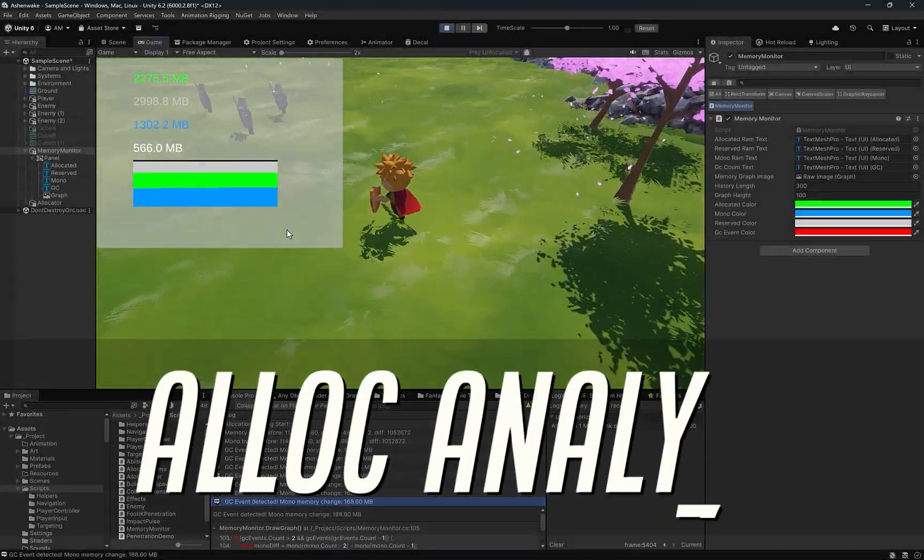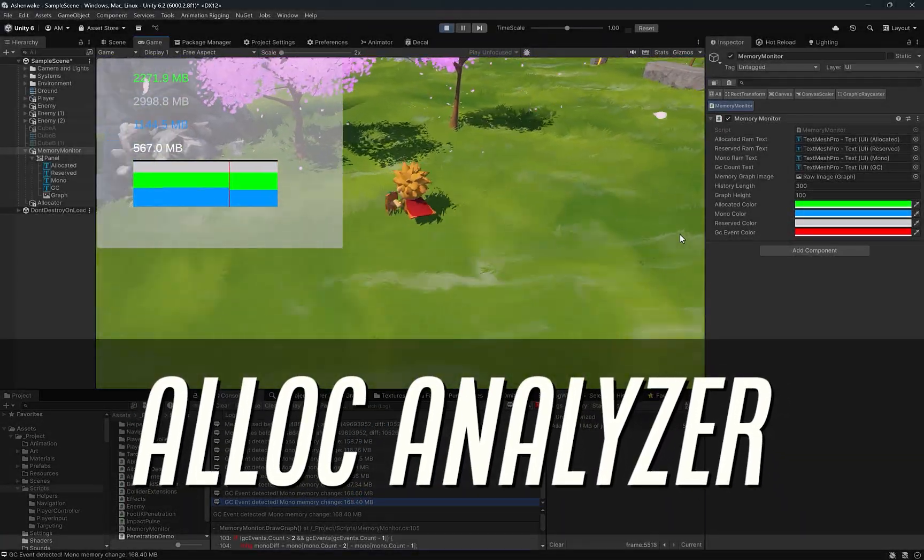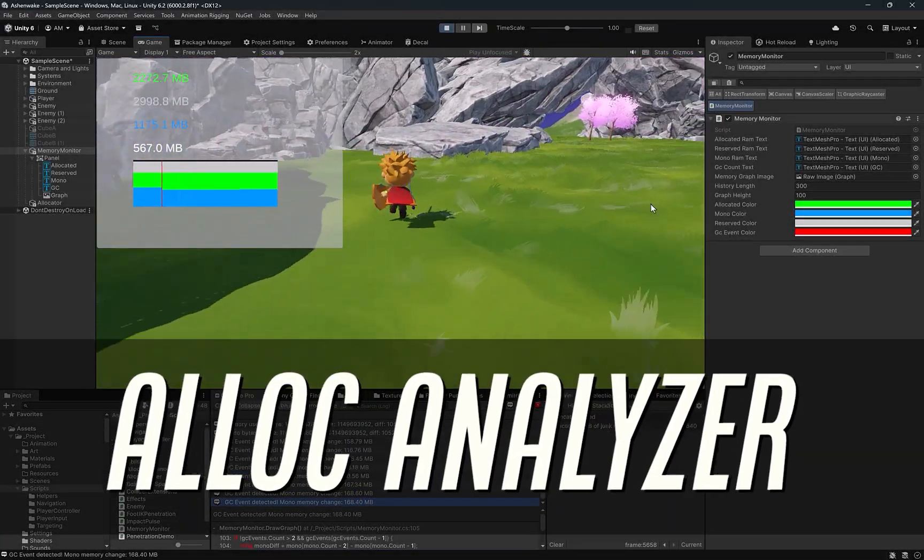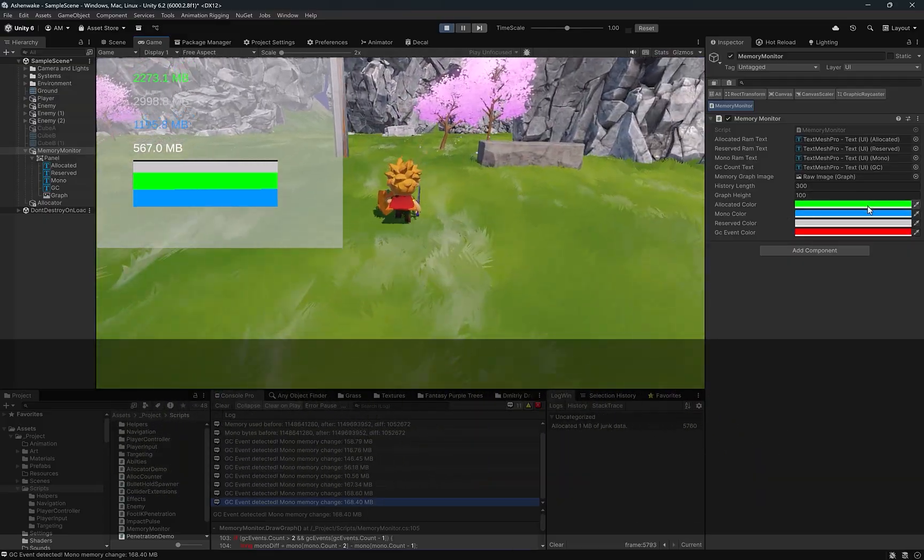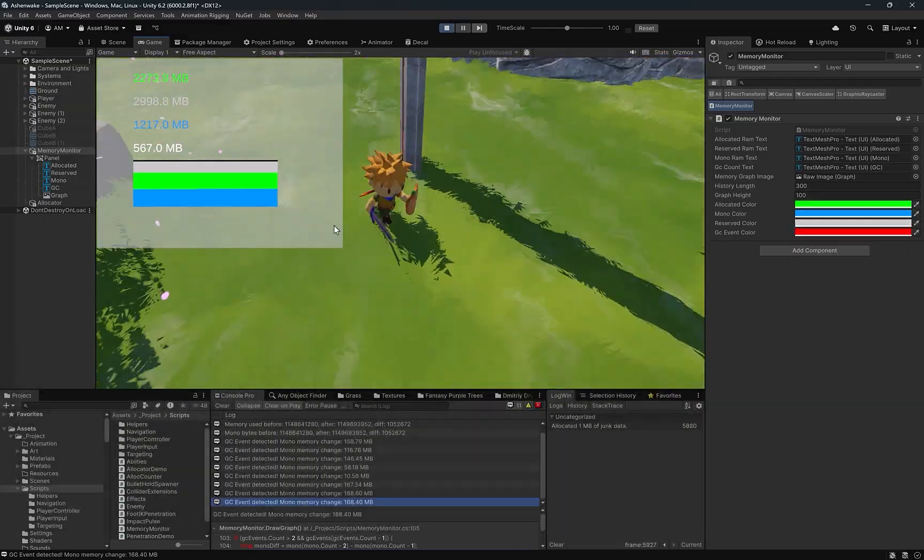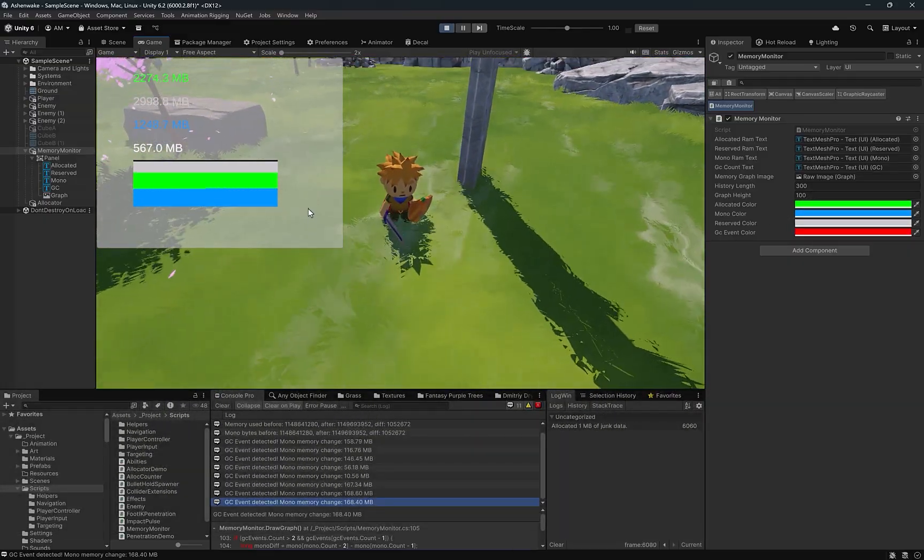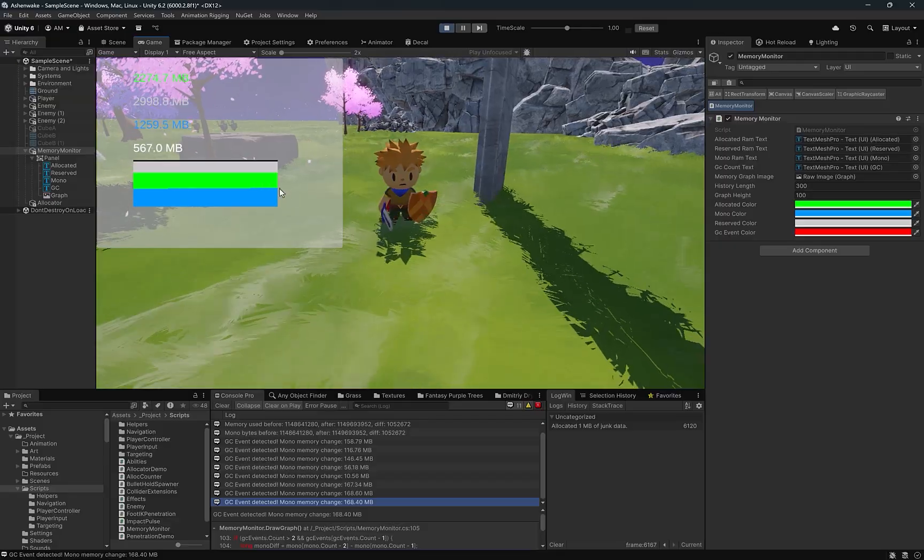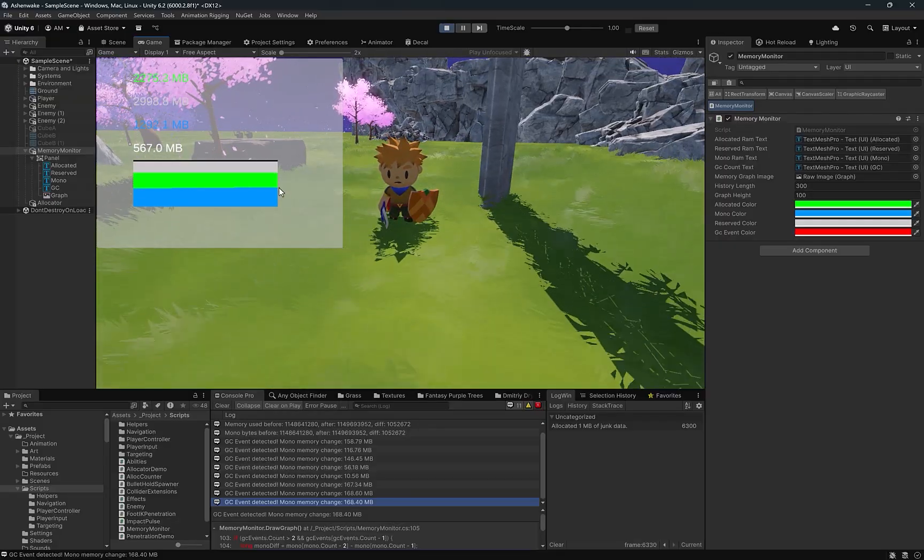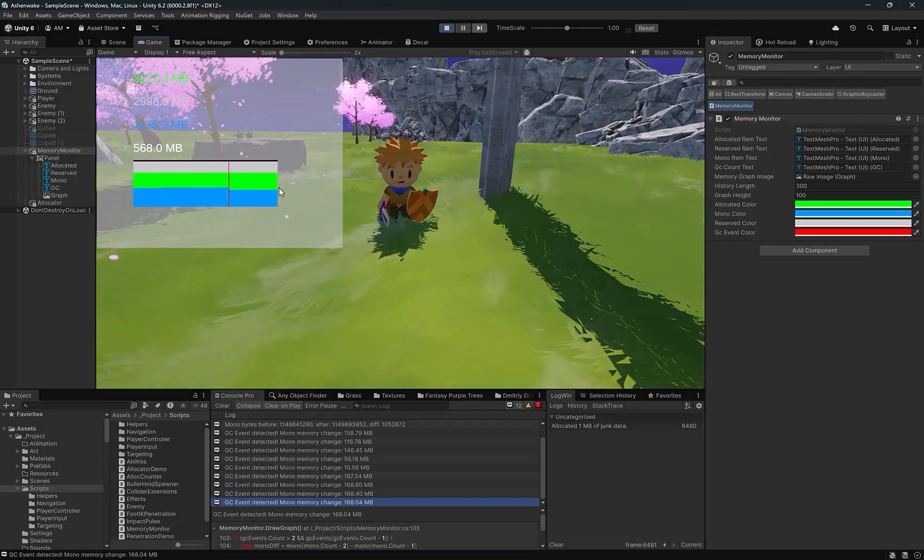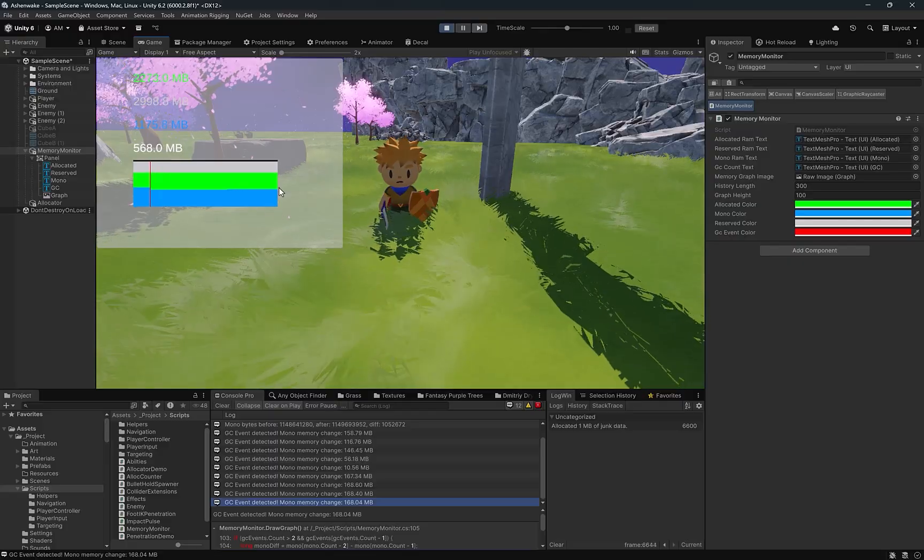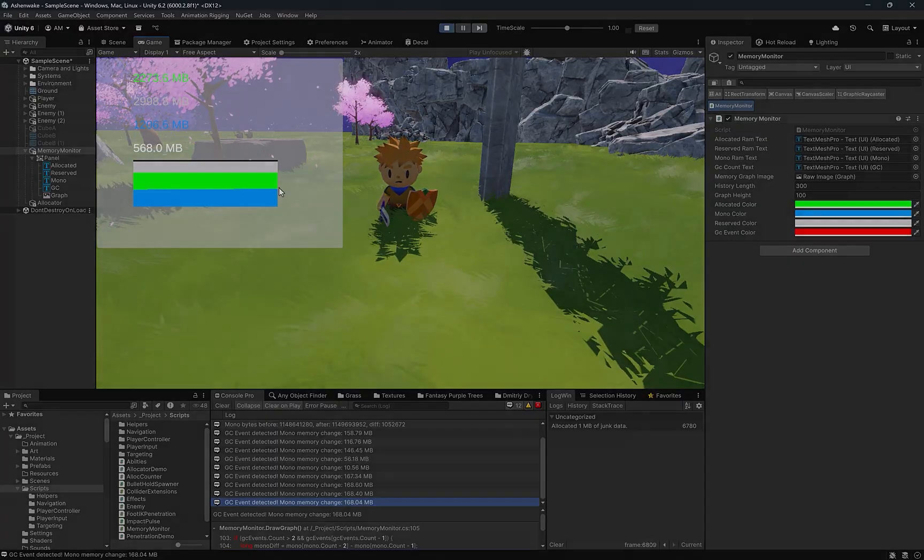In today's video, we're building a real-time memory monitor in Unity, a tool that shows live memory usage and garbage collection events right inside your game. We'll also create a small utility to measure exactly how many GC allocations happen in any piece of code. Together, these tools will give us a clear, visual way to understand how our game allocates and when the garbage collector kicks in. Let's get started.